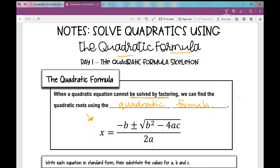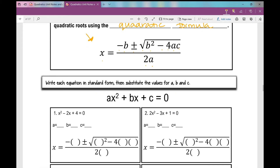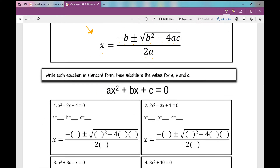Since we're just being introduced to the quadratic formula, we're going to use the skeleton. When you think of a skeleton, you think of just the bones of something. All we're going to be doing today is substituting values in for A, B, and C in our quadratic formula, and we're just going to leave it there.